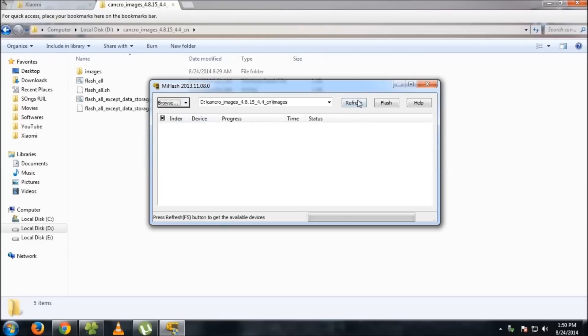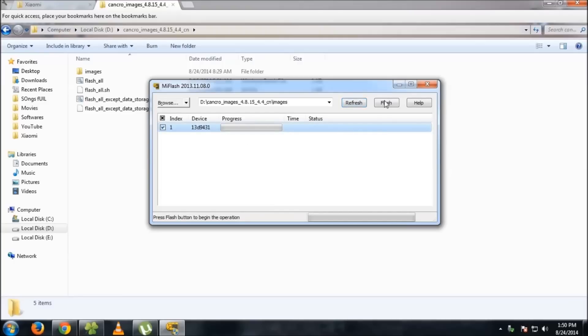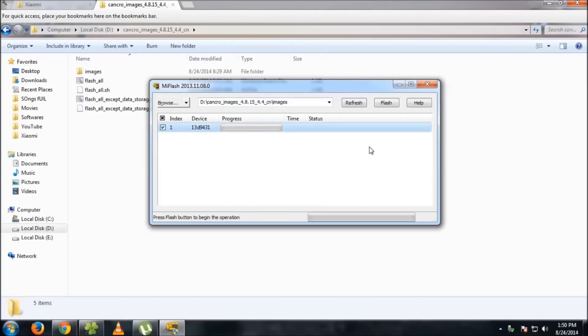Refresh this and you'll get the device shown here. As you've selected everything earlier, if you have not selected yet, select it again. Make sure you select the images folder, otherwise it won't work. Then just click flash.